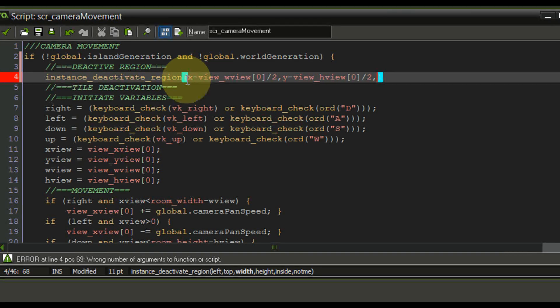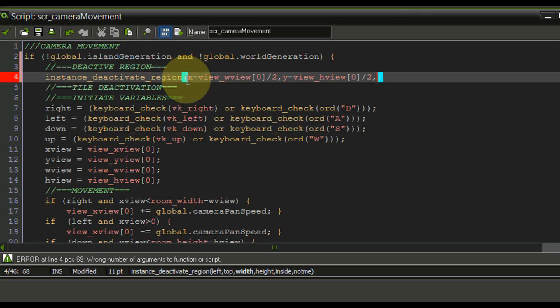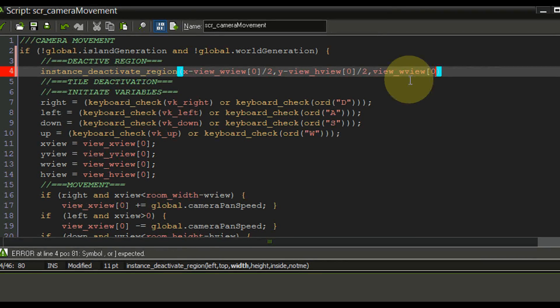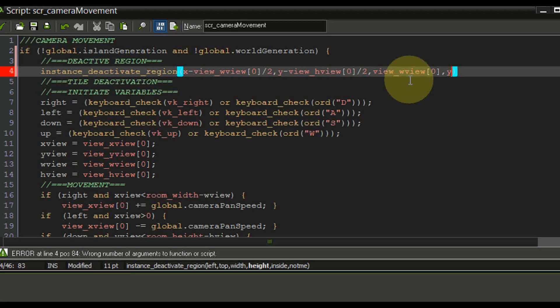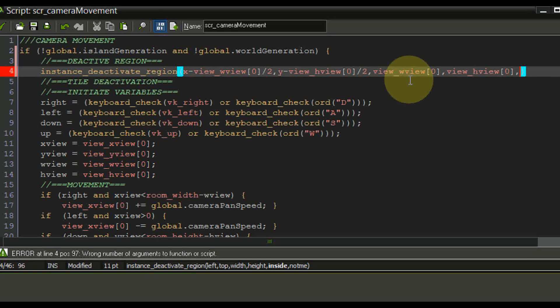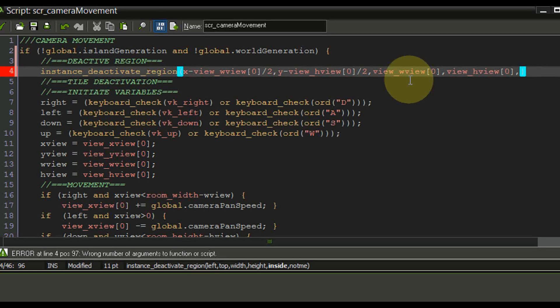Now we need to define the width and that of course is the view itself. So view w of zero and the height view h view of zero. Now we need to say whether or not we want to deactivate the inside. So we're going to say false.